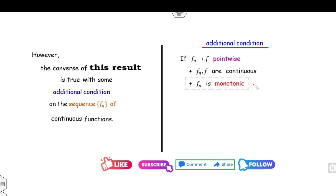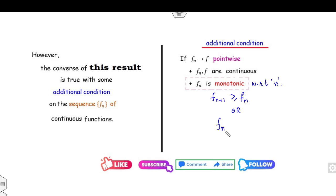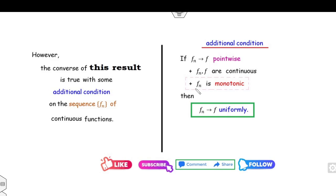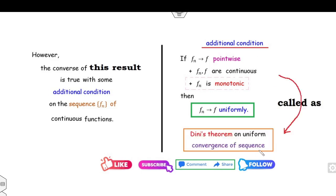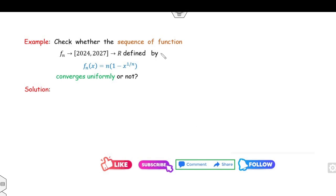That additional condition is that fn should be monotonic with respect to n. That means either fn+1 ≥ fn, or fn+1 ≤ fn — either the sequence of functions is monotonically increasing or decreasing. If these three conditions are satisfied, then you can say fn converges to f uniformly. This result is called Dini's theorem on the uniform convergence of sequences.